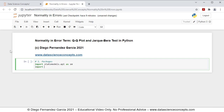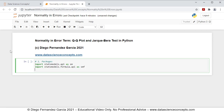Then we're going to import statsmodels.formula.api as smf. We're importing that feature from statsmodels for multiple linear regression calculation. Then we're going to import statsmodels.stats.api as sms, and we're importing that feature from statsmodels for the Jarque-Bera test.